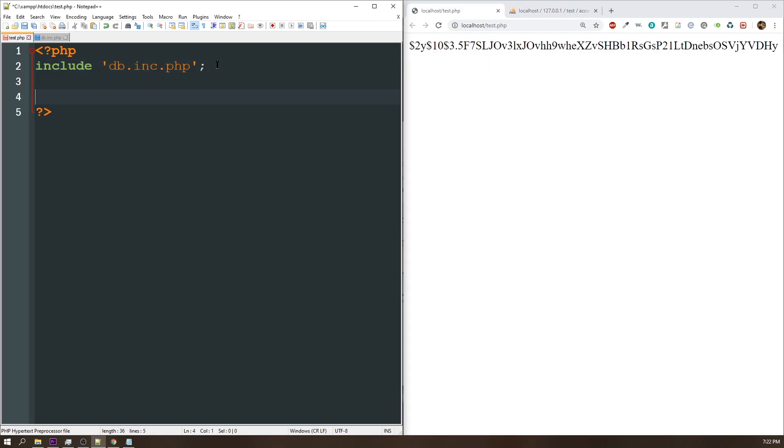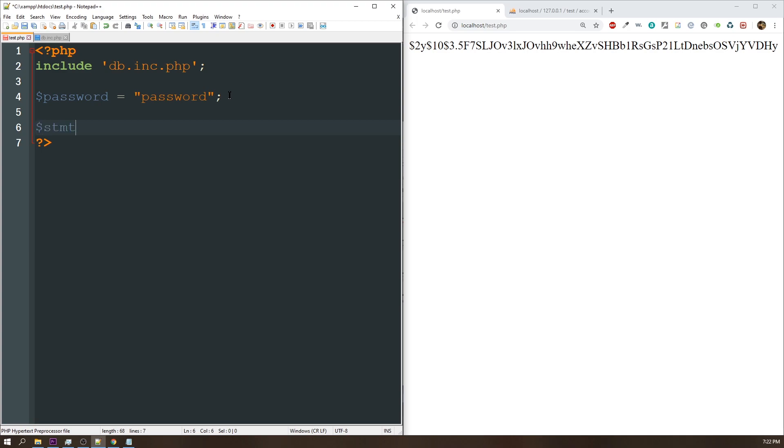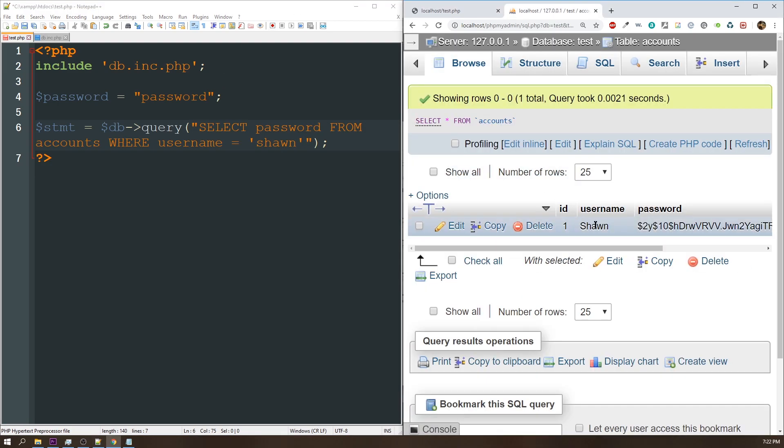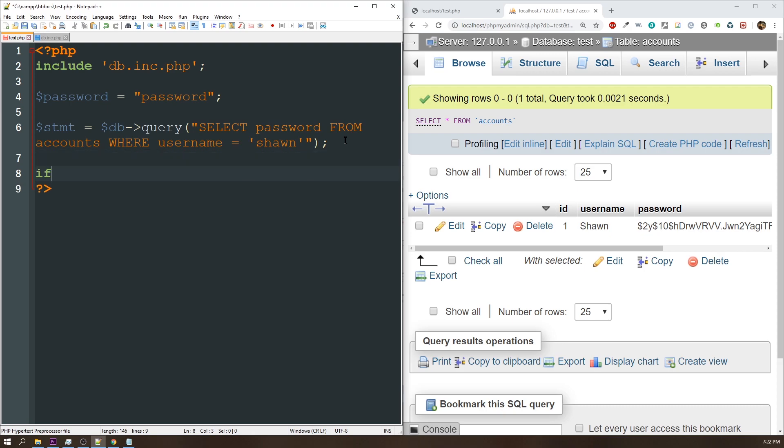Okay, so the way this works is, let's just say my password was the word password, and this would typically be from the post variable from a form or something, but I'm just going to put this in. So what we need to do is we need to query the database to get the value of the database password as it is. To do that, I can just do stmt equals db query, and I'm just going to select password from accounts where username is equal to Sean, because that's what I have here. So now, just to take the shortcut around this, I can say if password_verify.